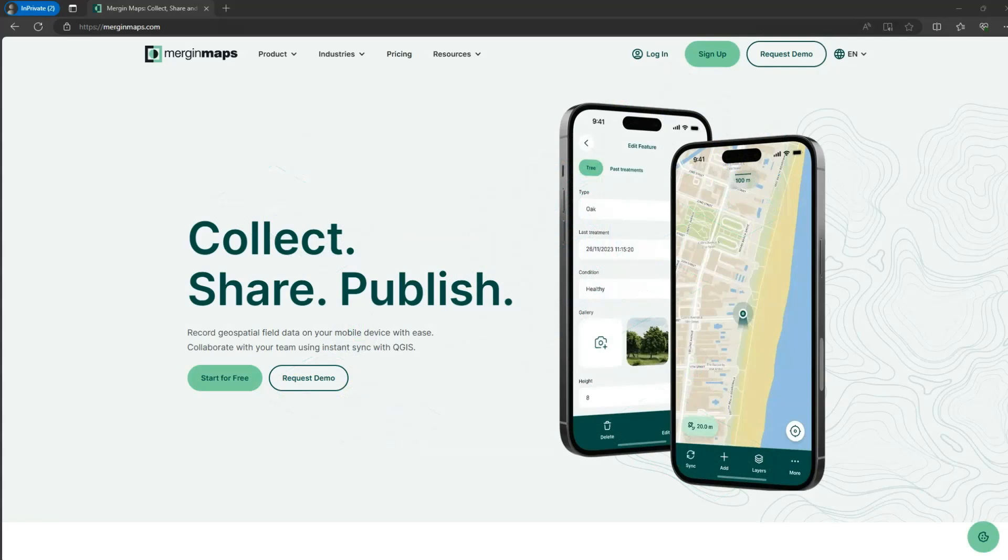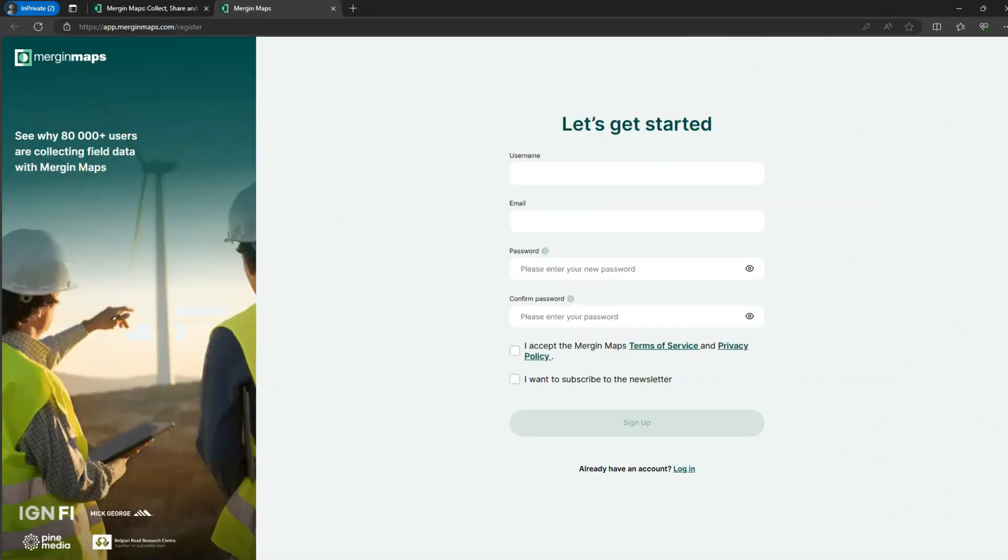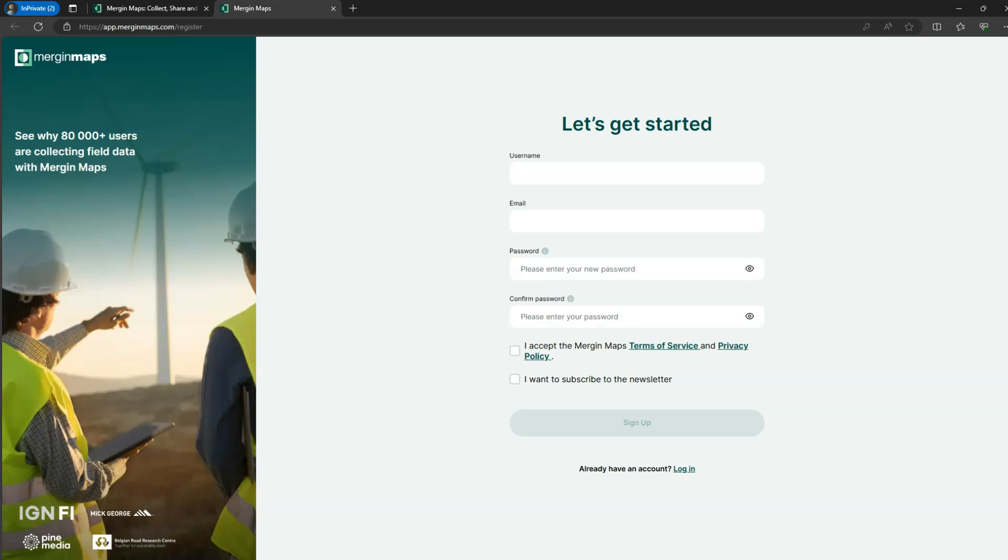Now I'll show how to get quickly started with Mergin Maps. Let's first create an account on the Mergin Maps website. Click sign up. Fill in the form. While signing up you can subscribe to the Mergin Maps newsletter. You'll receive a confirmation email with a link to verify your email. Check your spam folder if the confirmation email does not appear in your inbox after 5 minutes.